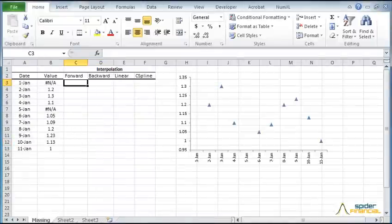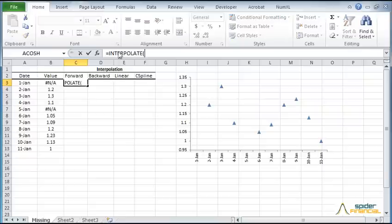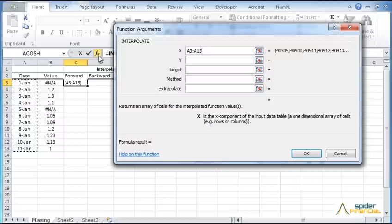We will begin with the forward-flat interpolation method. Using NumXL, type in interpolate in the formula bar and click on the Equation Editor button. The function wizard will pop up.